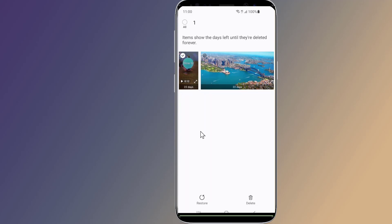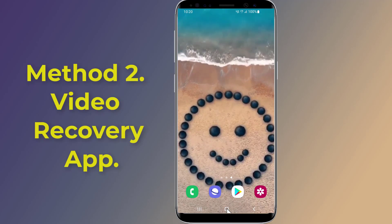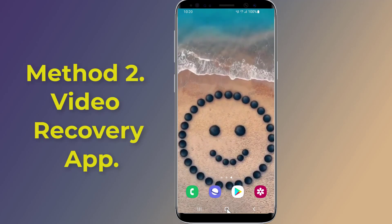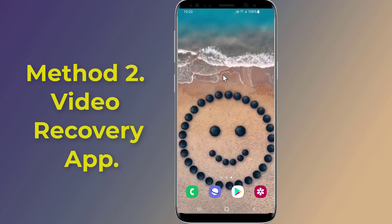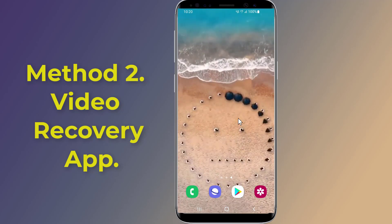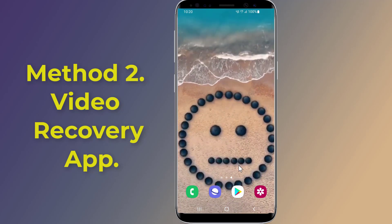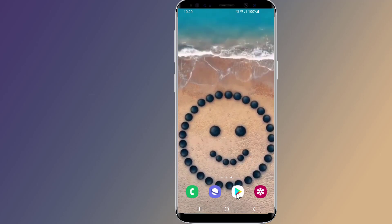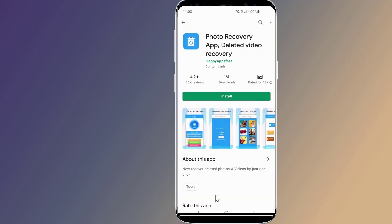Method two: recover permanently deleted videos on Android with an Android data recovery app. If you have emptied the recently deleted folder, or the videos and photos you want to retrieve were deleted more than 30 days ago, these items are permanently deleted from your Android phone.